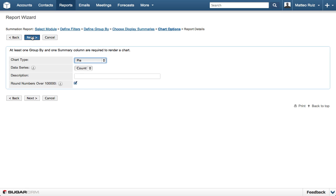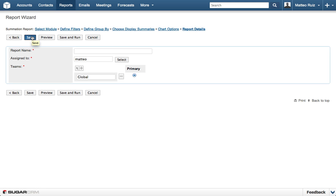Then in the final step, we name the report and save it. We will call this Accounts by Industry, and then click Save and Run.